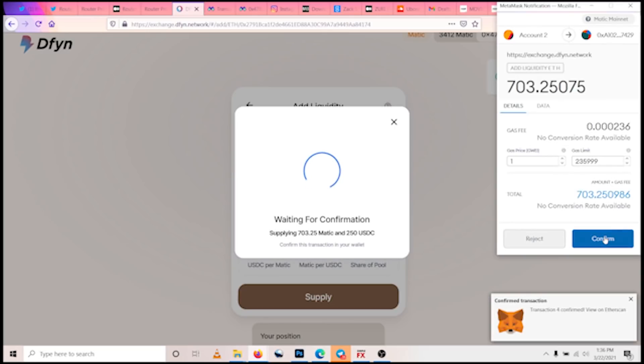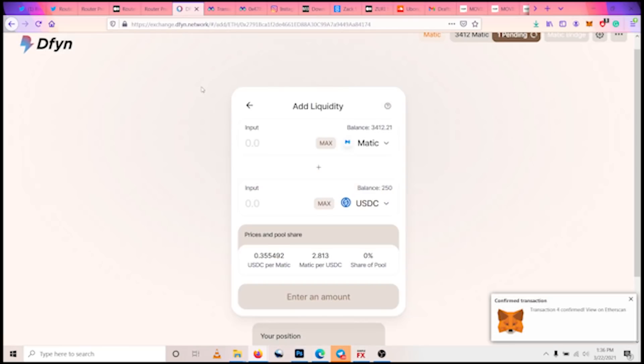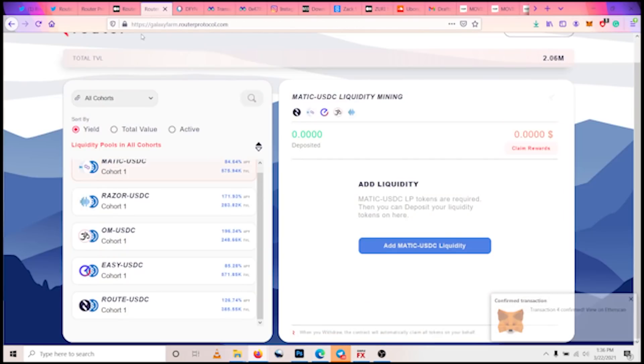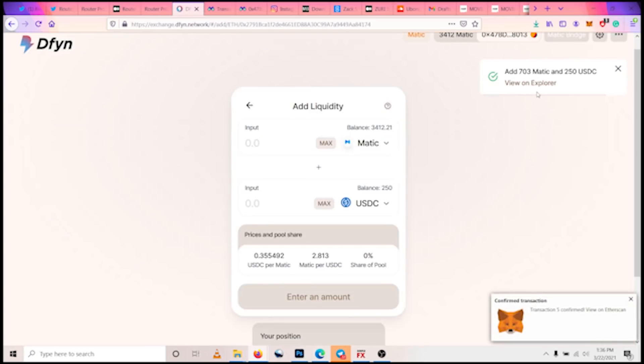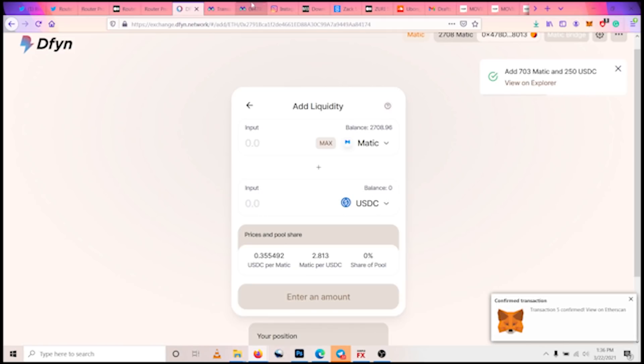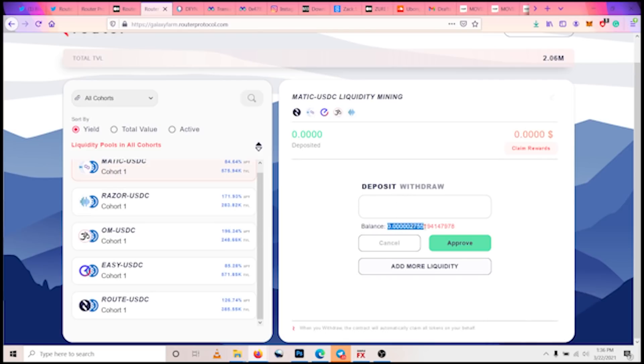Okay, it's pending. It should confirm right about now. Yes, see, it's been confirmed. So now we can supply liquidity. Okay, confirm that. That should go now. So we've supplied liquidity to the MATIC-USDC pool.